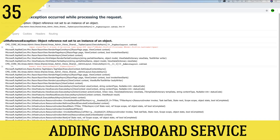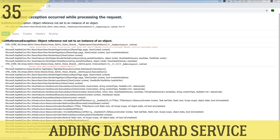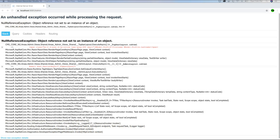Hey guys, this is Tech Howdy. Welcome to another video tutorial where we are building this CMS application using ASP.NET Core and Angular 10. In the last video tutorial we fixed the security activity and the profile view. Now we have another error that we need to fix, which is the home page of the admin panel — when we try to load the home page after the user logs in, we will see an error.